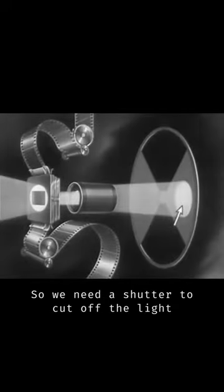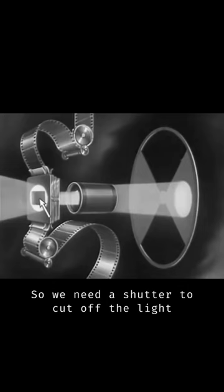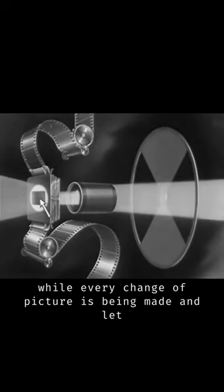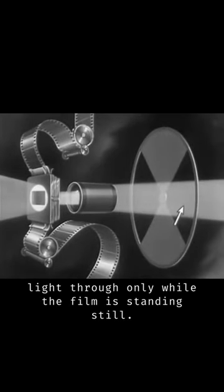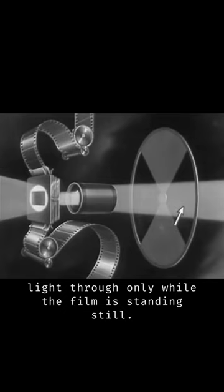So we need a shutter to cut off the light while every change of picture is being made and let light through only while the film is standing still.